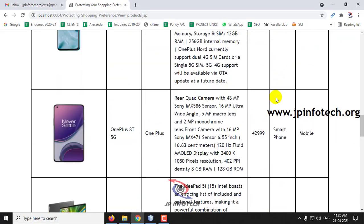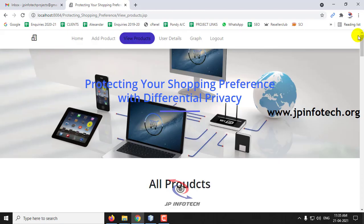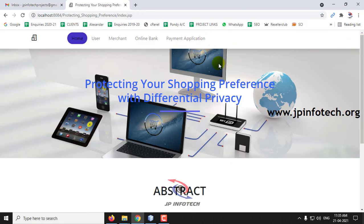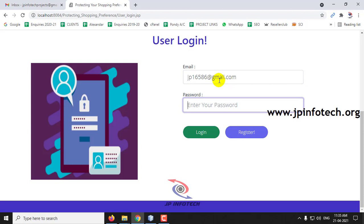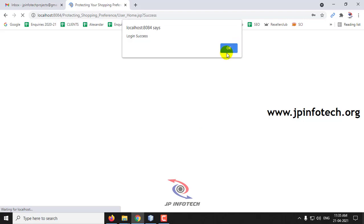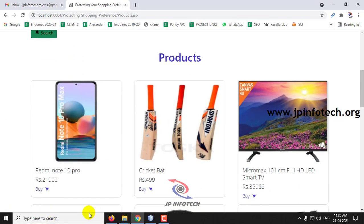If you go to View Products and scroll down, you can see the product we just added — Redmi Note 10 Pro, 21,000, Mobile. Now let us go back to the user part. Log out of the merchant page and go to the user part. In the product details, you can see the product we just added — Redmi Note 10 Pro, 21,000.